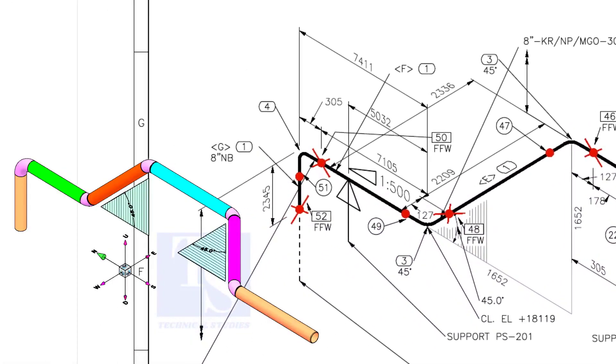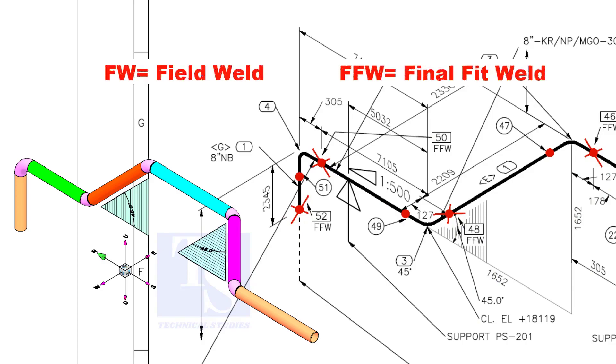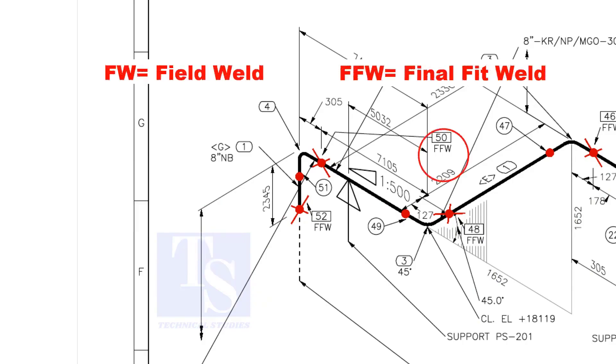In the drawing, you can see the terms FW and FFW. What is this? FW stands for Field Weld. FFW means Final Fit Weld.